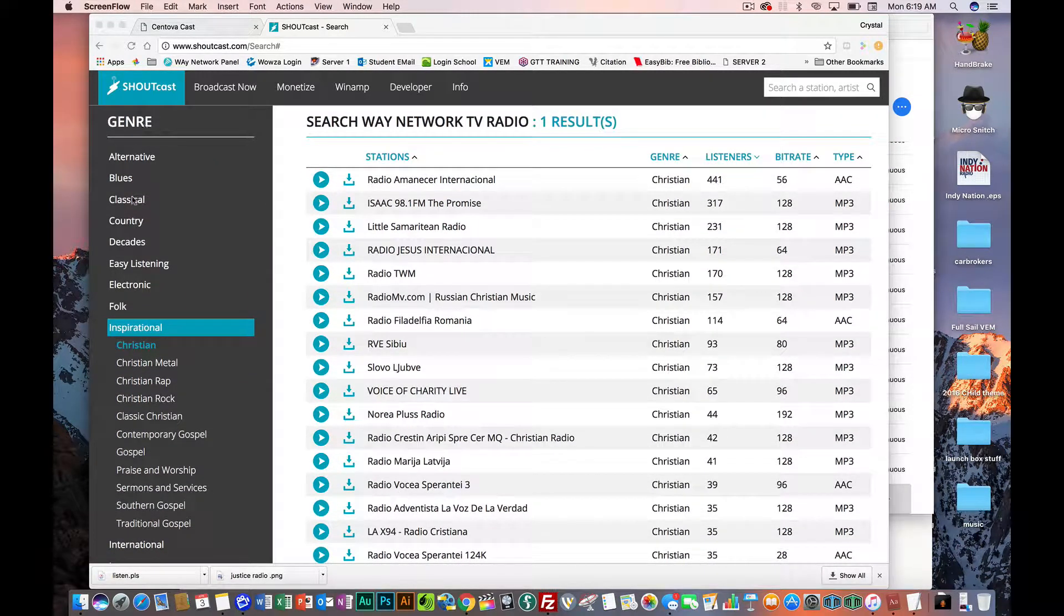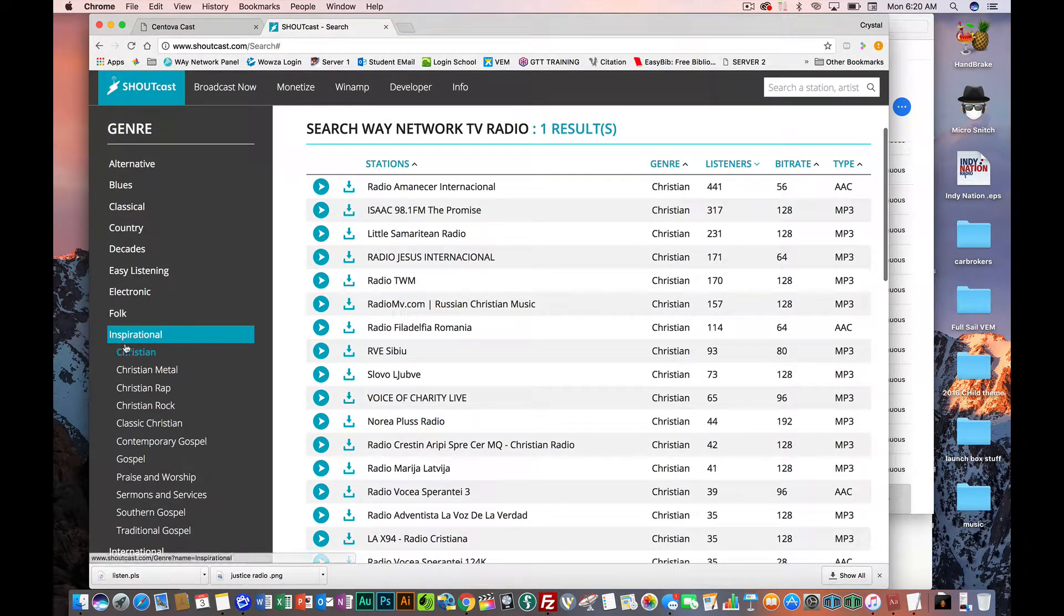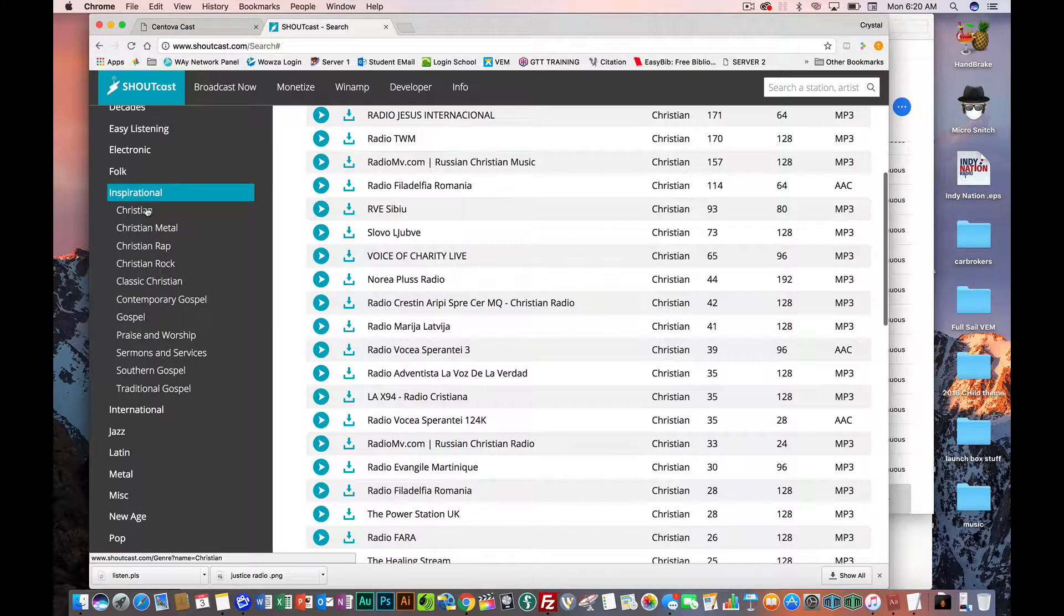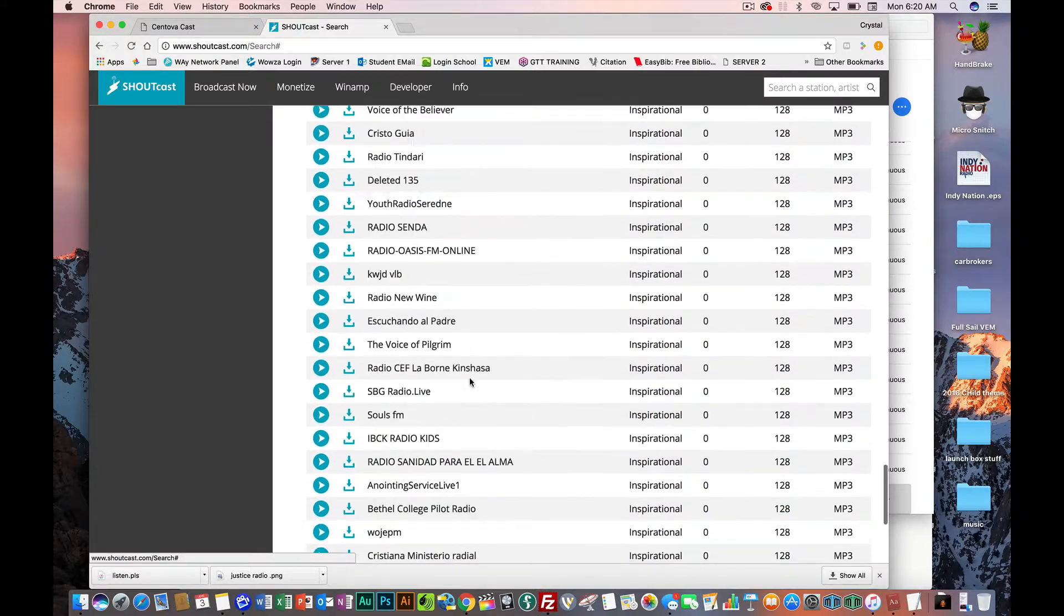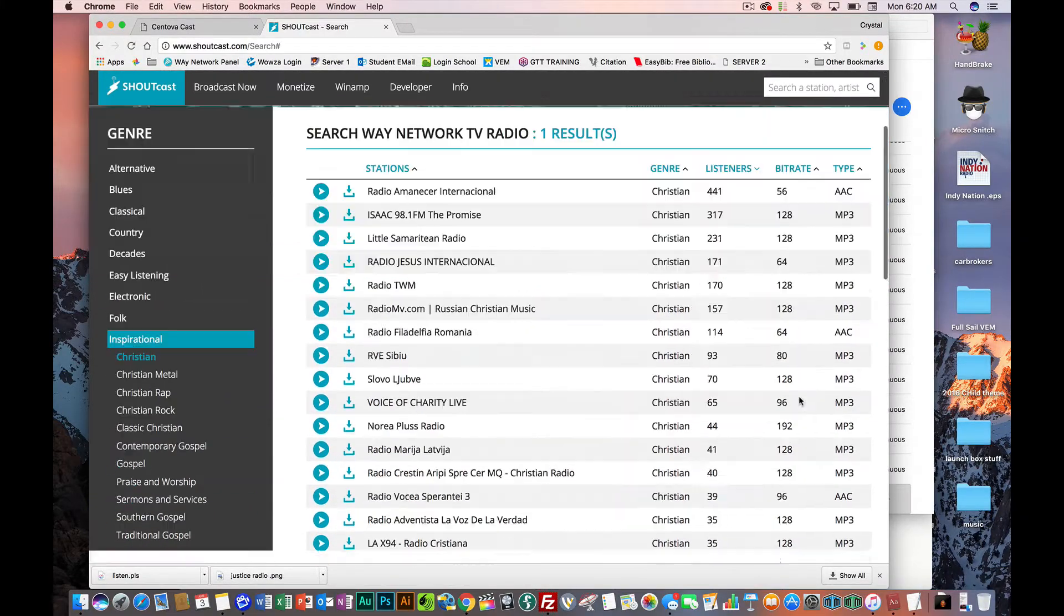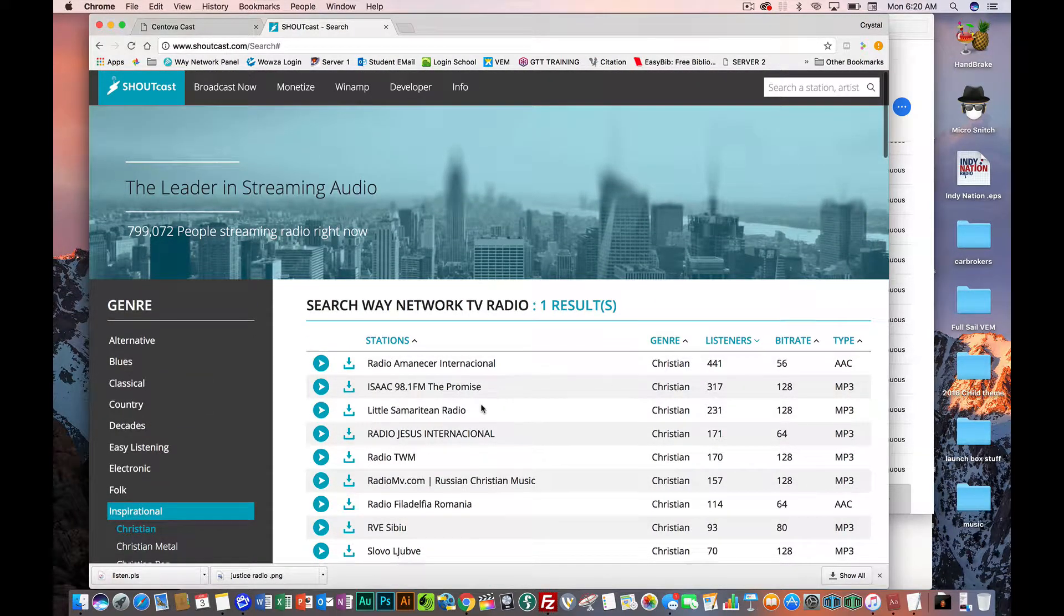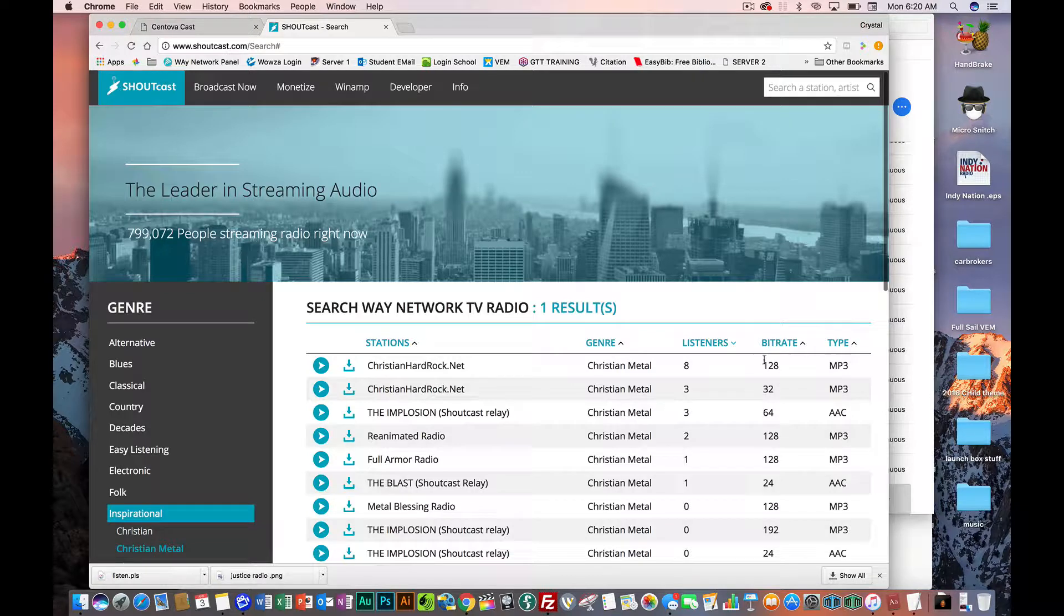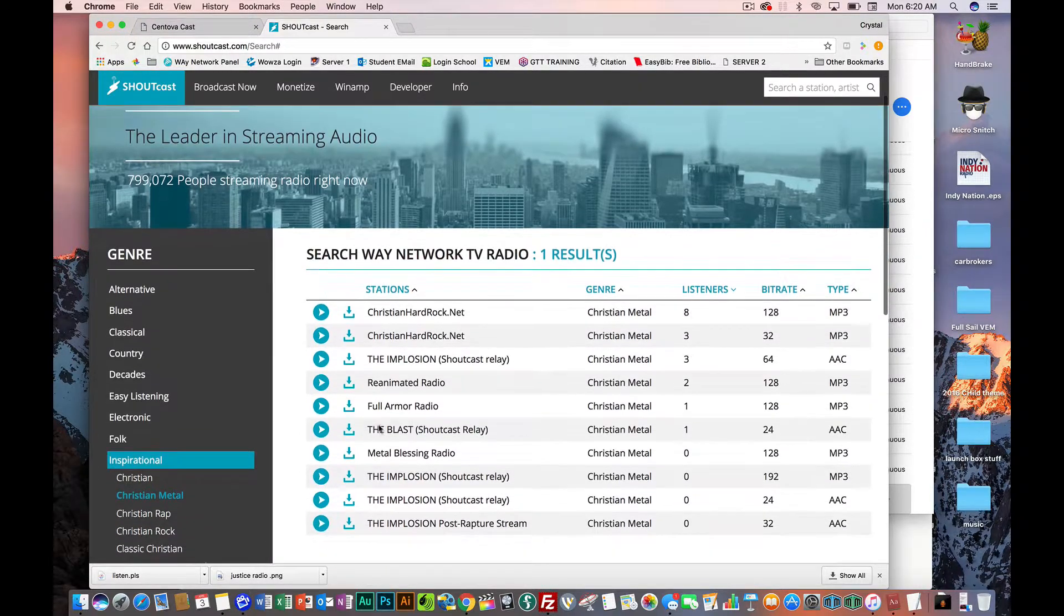So you can pick the genre. This is important, so you'll know where to set it. If you're a Christian station, you're not going to list it as Christian. You're going to list it as inspirational. So once you do inspirational, as you see, there's different categories. There's Christian. And if you see, your station has to be registered. And if your station is registered, it'll go from who has no listeners to the top listeners right now. They only have 441 listeners. Under Christian metal, there's only this person right here at the top, and they only have eight listeners.